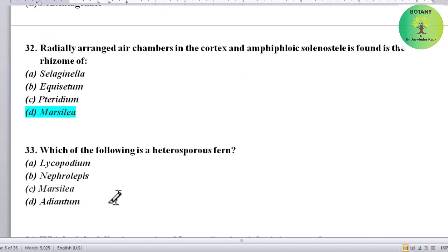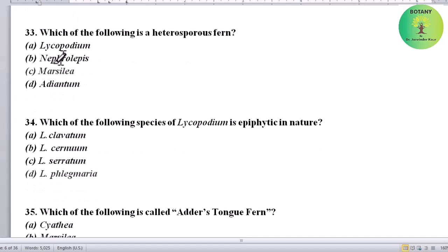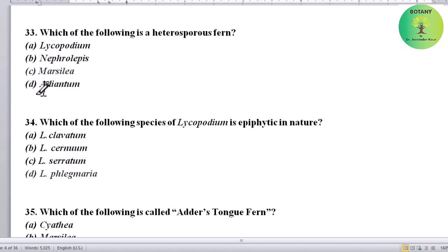Which of the following is a heterosporous fern? Options: Lycopodium, Nephrolepis, Marsilia, or Adiantum. Correct answer is Marsilia — Marsilia is a heterosporous fern.